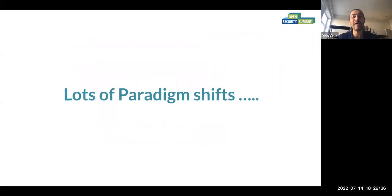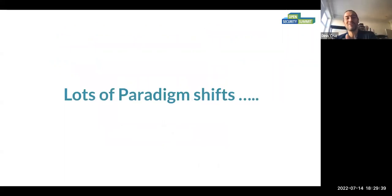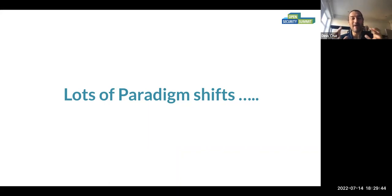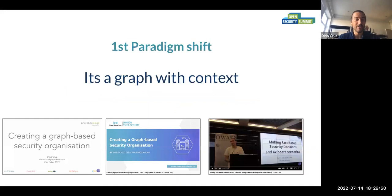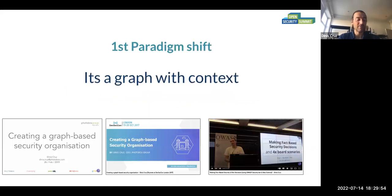Let me walk you through eleven paradigm shifts — because it's always good to go to eleven, for those who know the Spinal Tap reference — that I've had with Wardley Maps. The first was that Wardley Maps are fundamentally graphs with context.